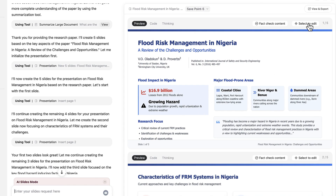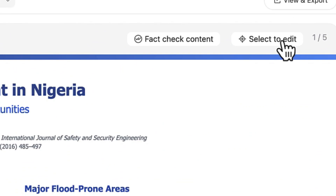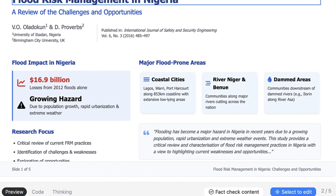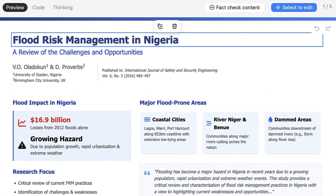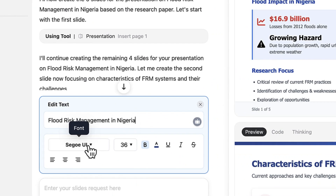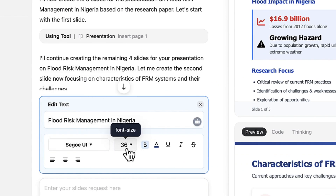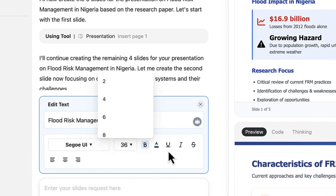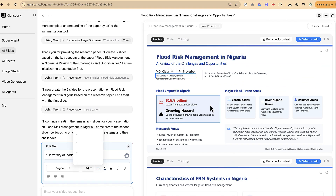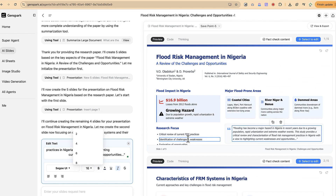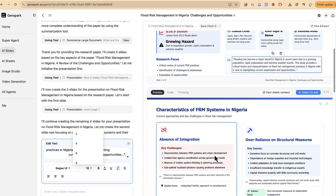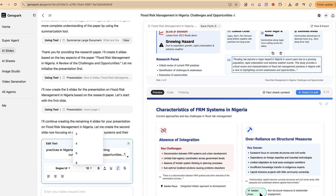One of the key things is that you can edit any section directly on the platform. Just select which slide you're on, click 'Select to Edit,' and you can click on any element. You then have options to edit the text content directly, change font style, font size, bold, capitalize, underline — all very easily.